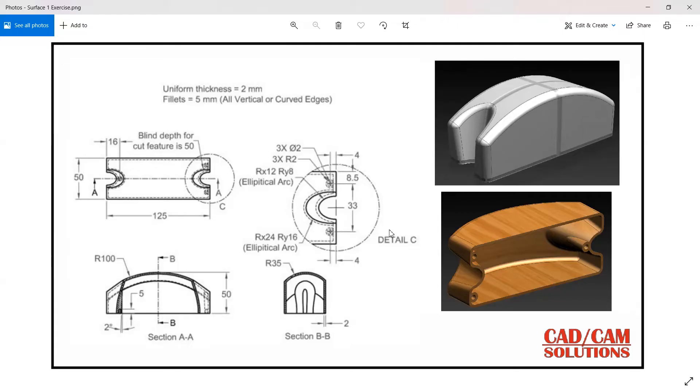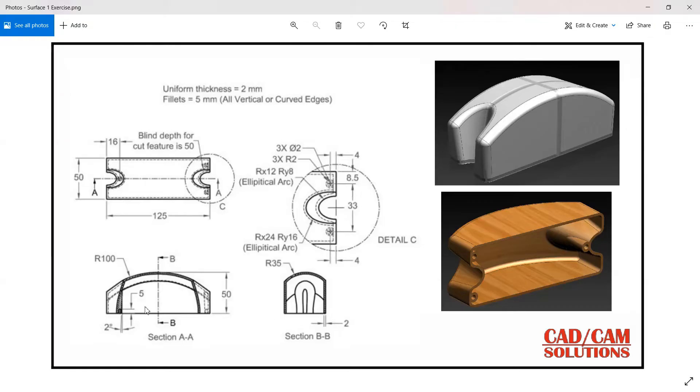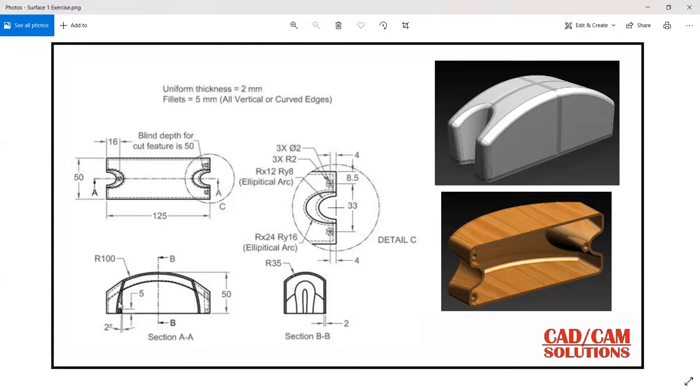All the fillets are 5 on the vertical curve edges. So here this is my top view and this is sectional view AA which is a front view and one side view BB which is cutting from the mid and a detail view of C. So we have only this detail.